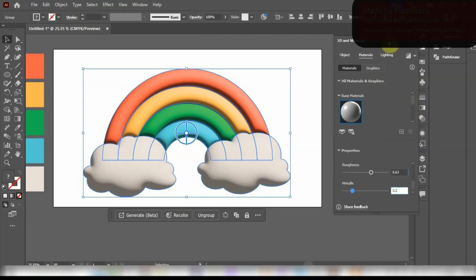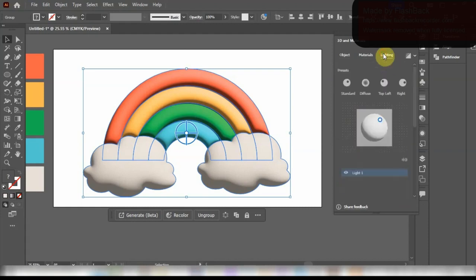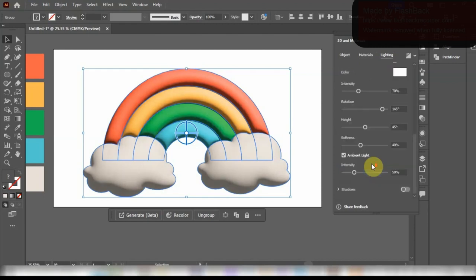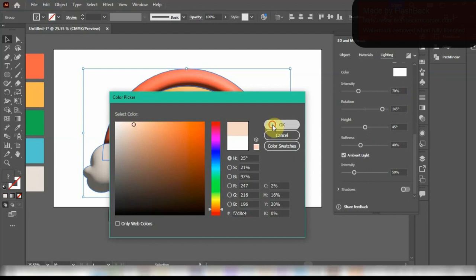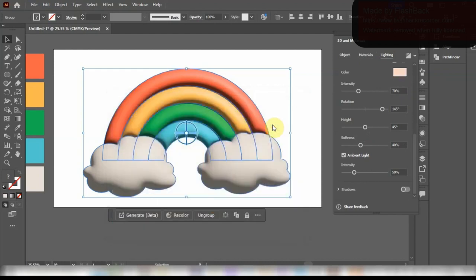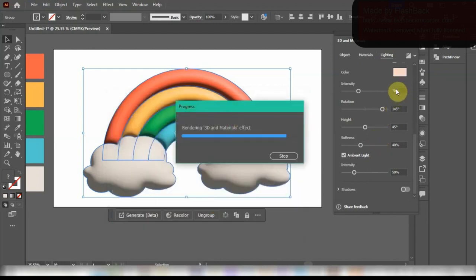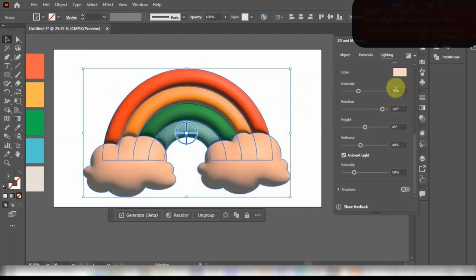After you are done with that, come over to the Lightings tab and Presets. Set the Intensity to 97%, Rotation to 90 degrees, Height to 48 and Softness to 90. If you want you can change the color of the light as you can see I did over here. But anyways it might ruin your original look. So best to not touch the color panel.